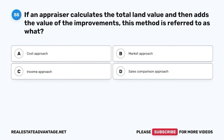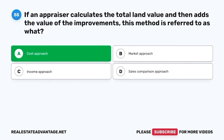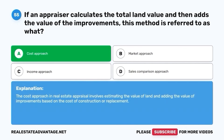Question 55. If an appraiser calculates the total land value and then adds the value of the improvements, this method is referred to as what? A. Cost Approach. B. Market Approach. C. Income Approach. D. Sales Comparison Approach. The correct answer is A. Cost Approach. The cost approach in real estate appraisal involves estimating the value of land and adding the value of improvements based on the cost of construction or replacement.